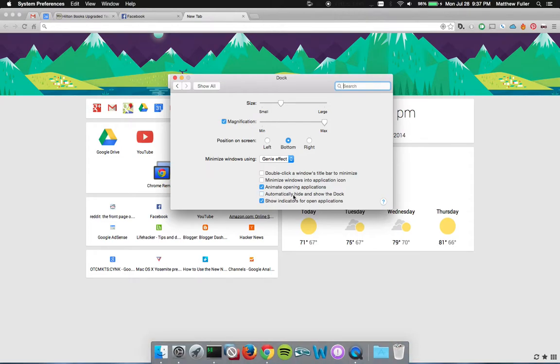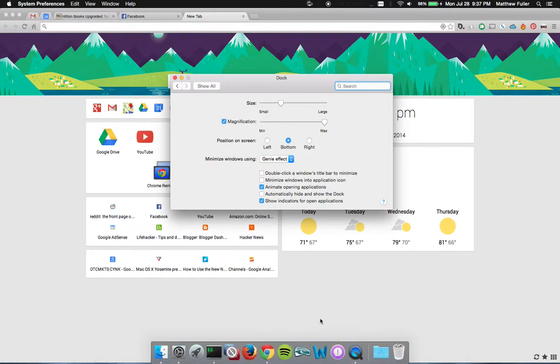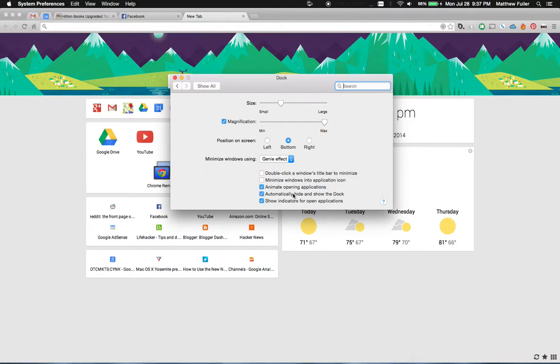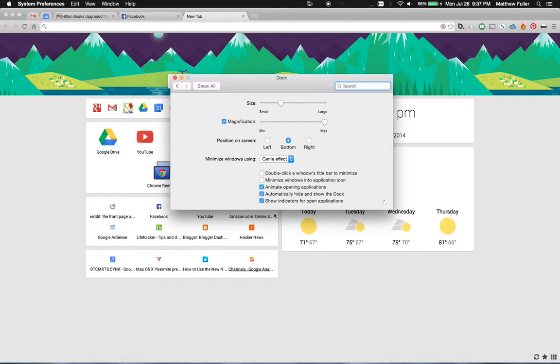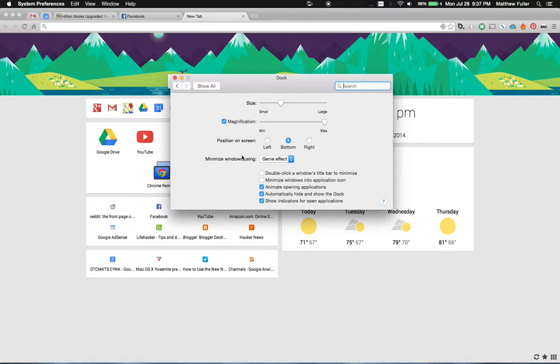Click on that one and you can see here how it changes the dock at the bottom to show up all the time. If I check it again it's going to disappear unless I hover over it. So personally I like to keep it off the screen until I hover over it. But that's a personal preference.